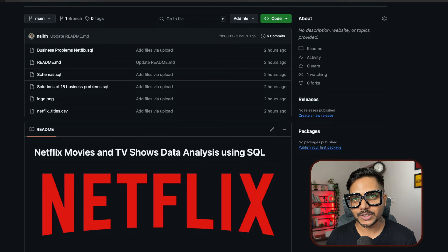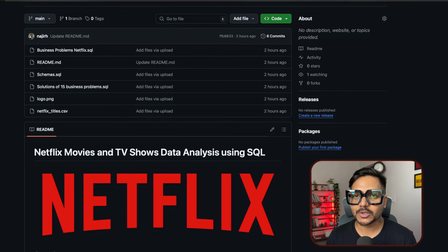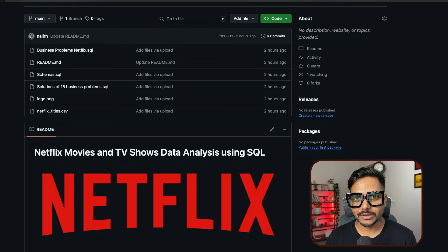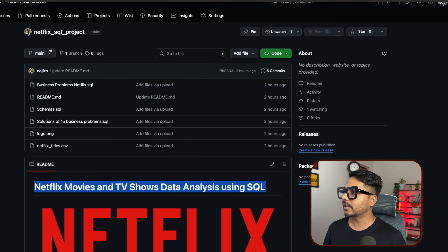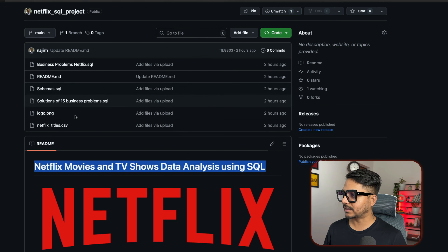Hello everyone, welcome back to our YouTube channel Zero Analyst. This is project 4 of our 10 SQL series. Thank you so much for showing love to all my last three projects. By the end of this video you will publish your project in your GitHub repository, which I'm going to show you step by step.